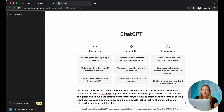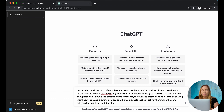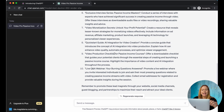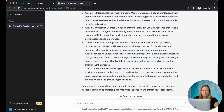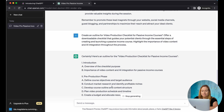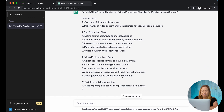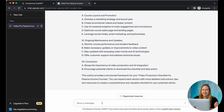As you write this out, you can ask it to come up with some lead magnet ideas for you. Say for example you really like this one: a video production checklist for passive income courses. So you create an outline — isn't this magical? You have your outline created.